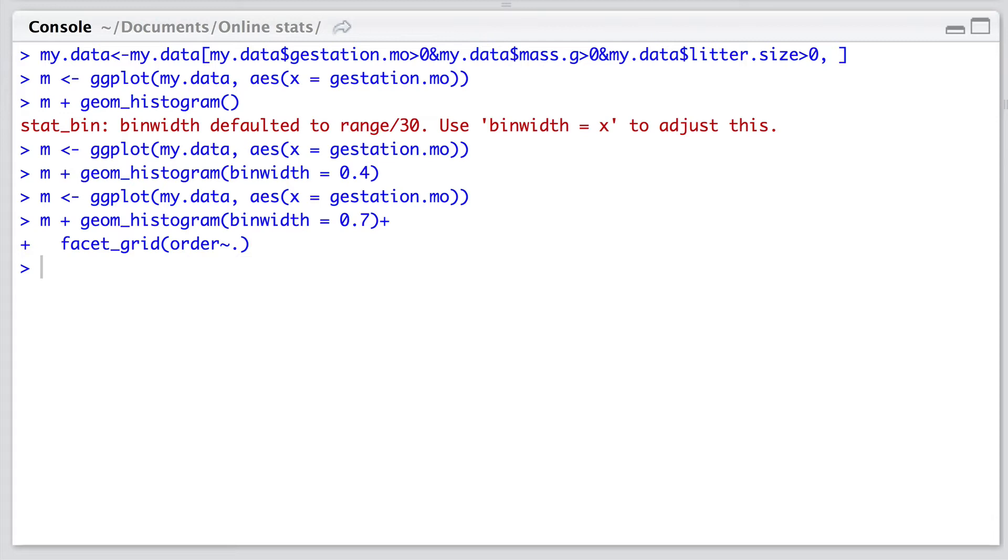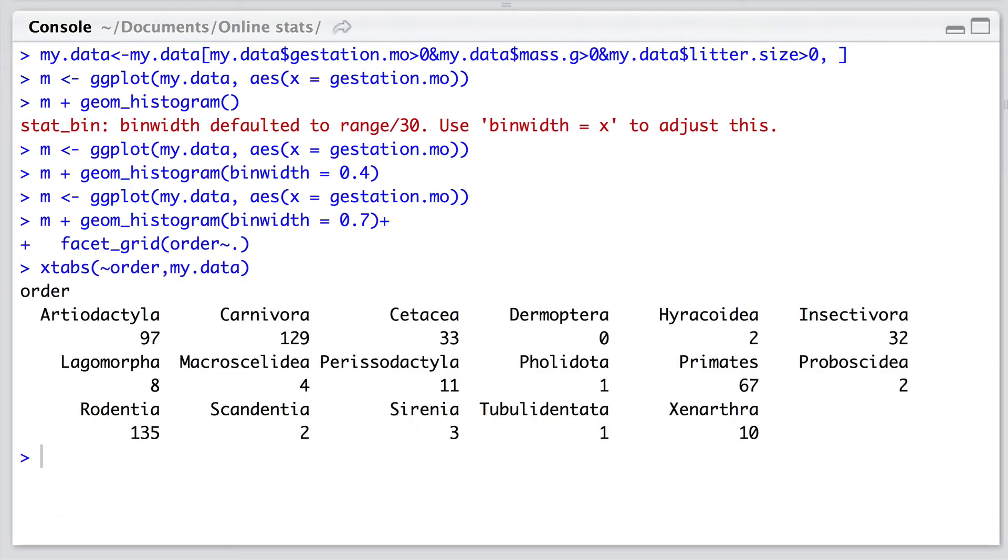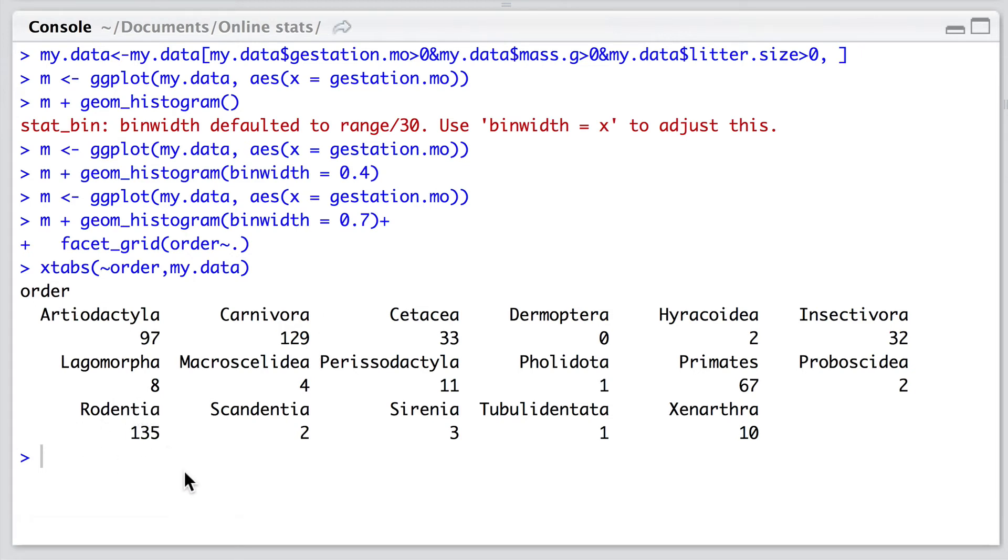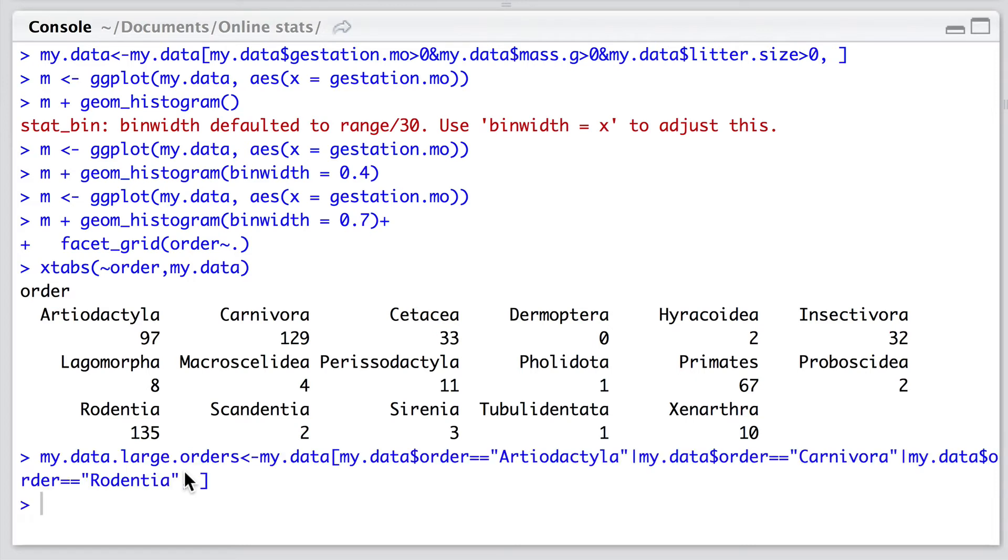To overcome this, we can maybe focus in on the groups that are best sampled. So let's work out which those are. So let's use the xtabs function and this will give us the sum of observations for each mammal order. And we might want to zoom in and focus in on the ungulates, carnivores, and rodents.